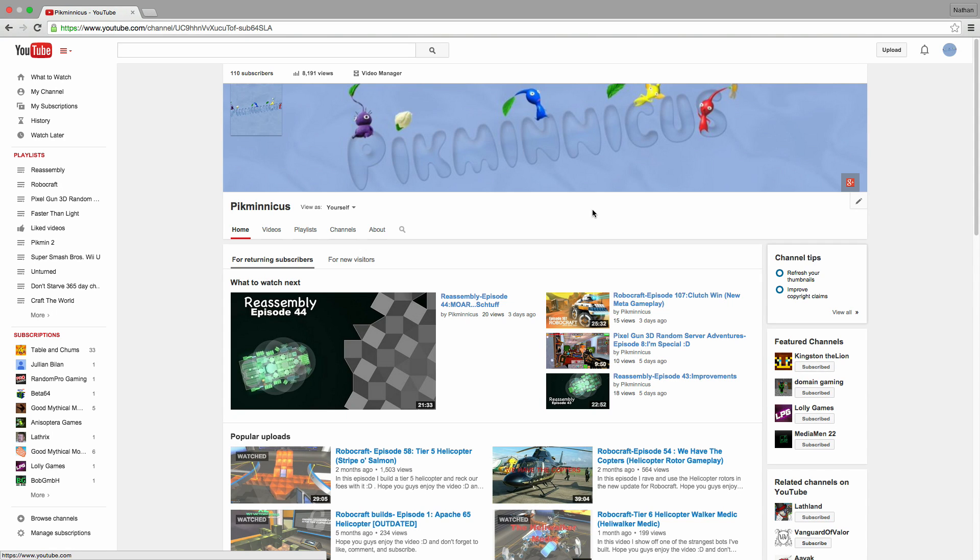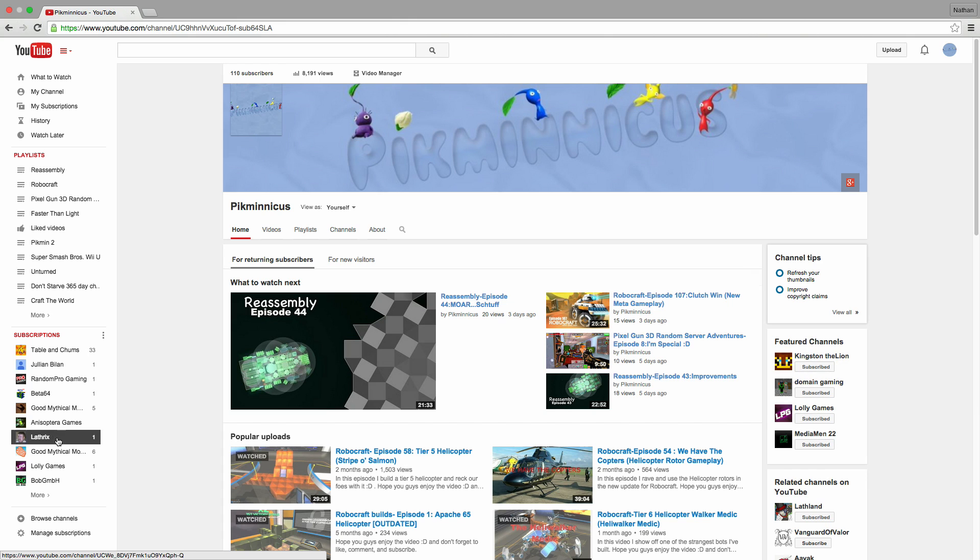Hello everybody, welcome back to another episode of Pikminicus gives gaming shoutouts to people. I have three pretty cool channels that I think you guys will like, so the first one we're gonna go to...